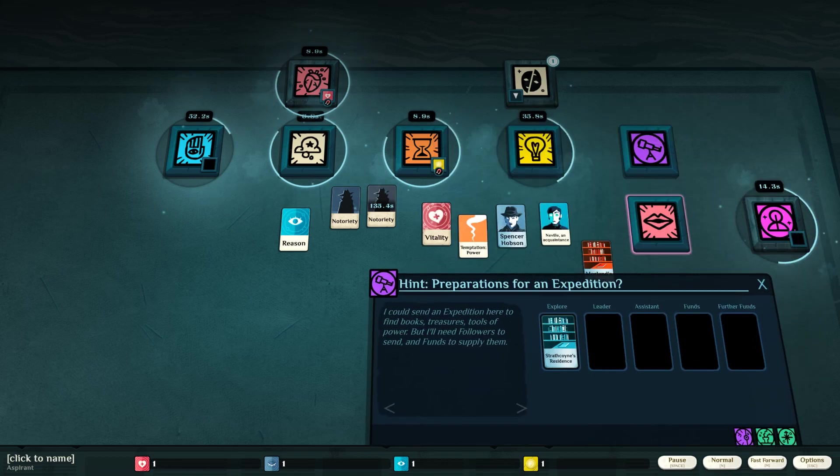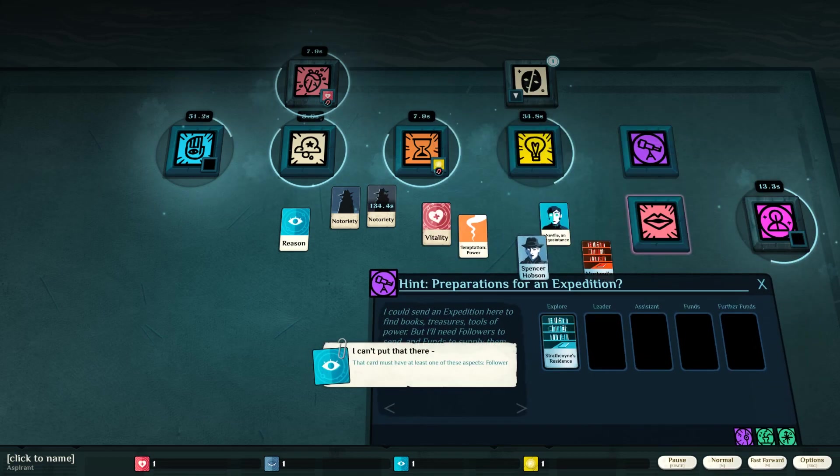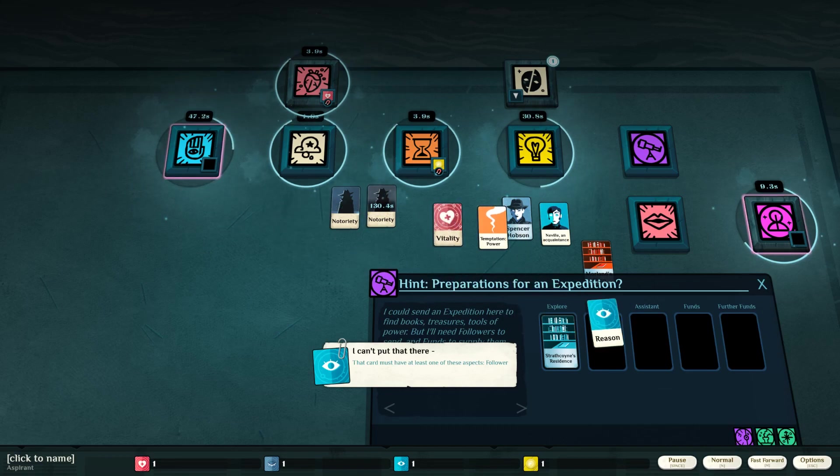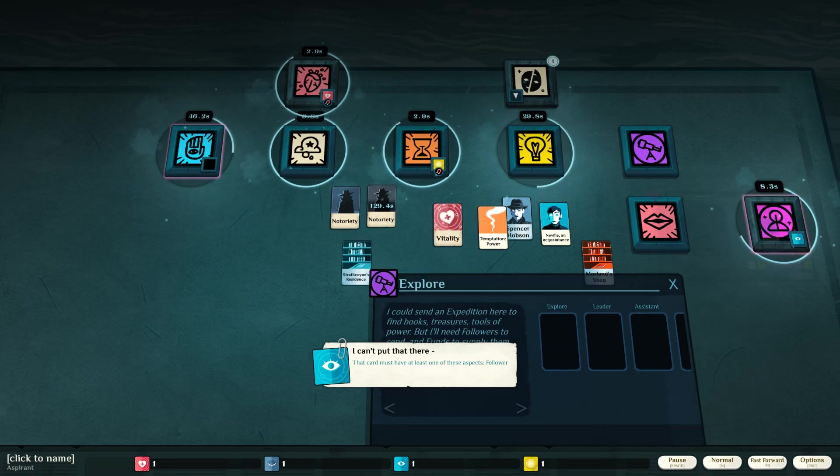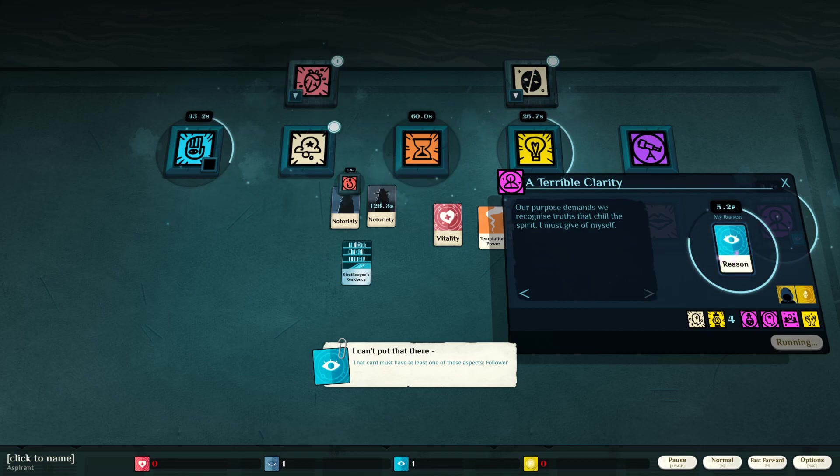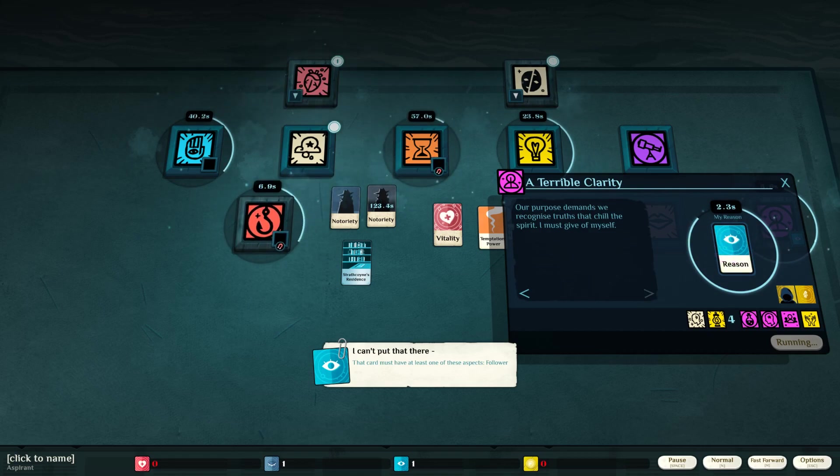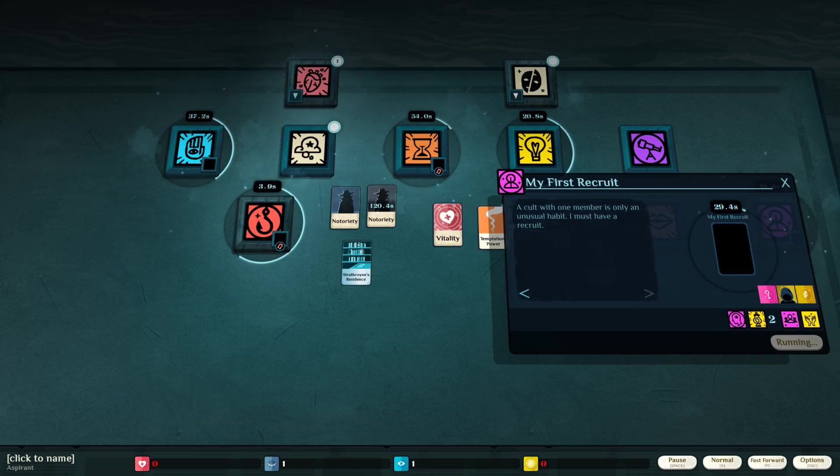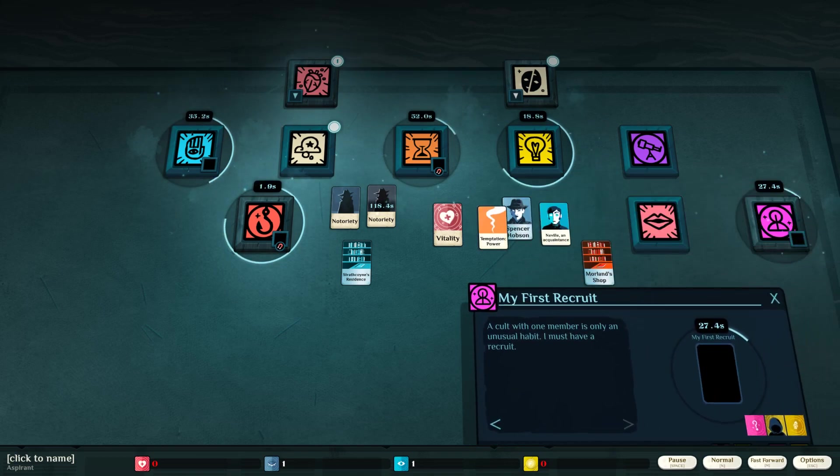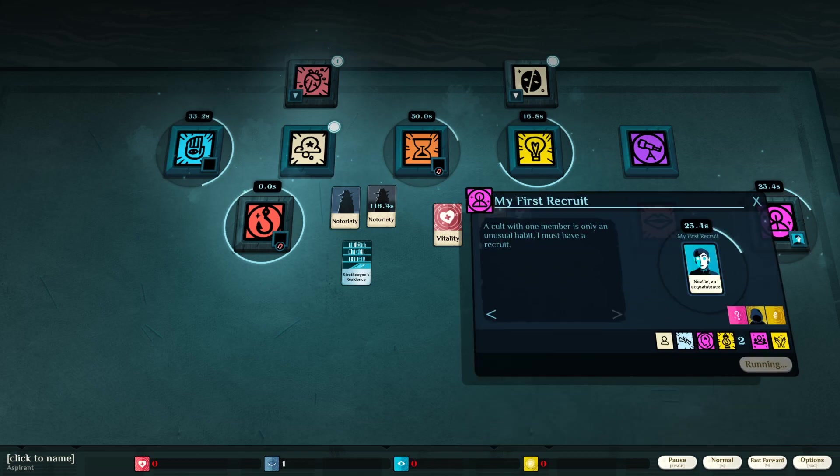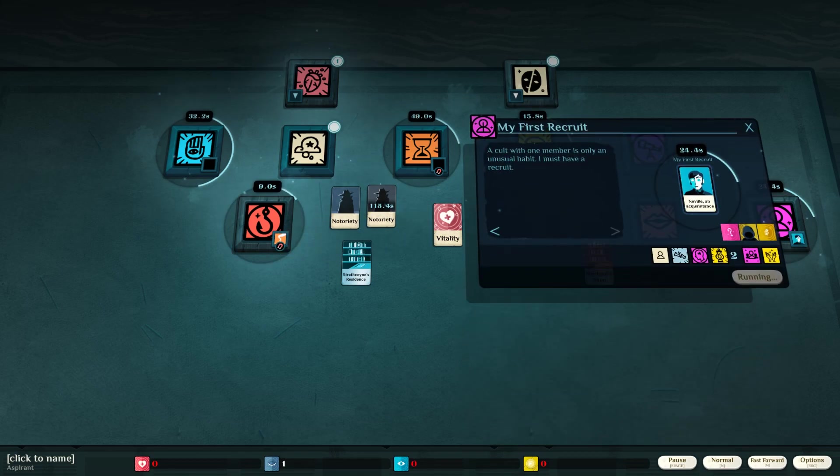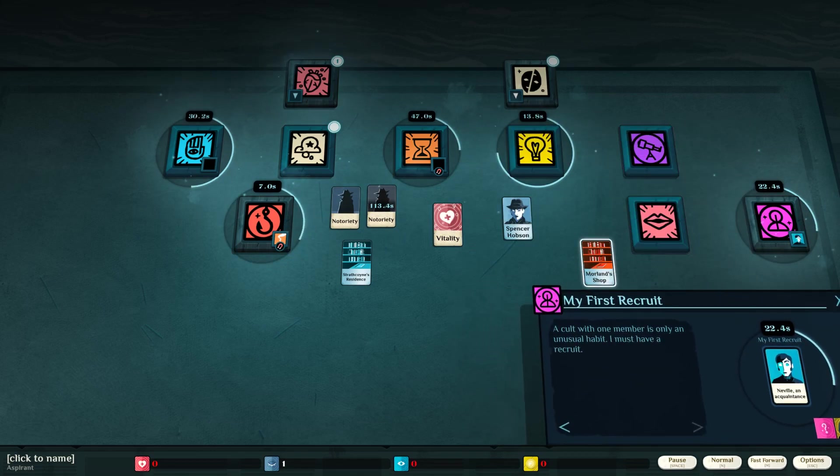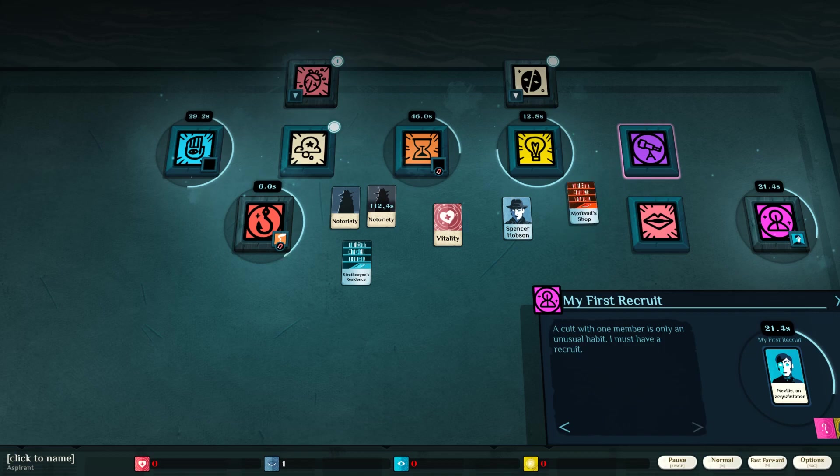I would like to search this. Leader? It's gonna be Neville. No? Can't do that. Vitality? Reason? A terrible clarity. Our purpose demands we'd recognize truths that chill the spirit. I must give of myself my reason. Dang. My first recruit. Neville? You're it, baby.